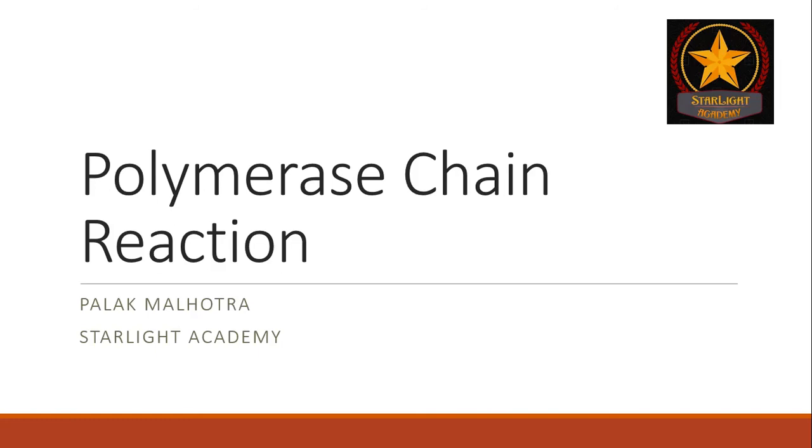A warm welcome to my channel. The topic for today's presentation is Polymerase Chain Reaction or PCR for short.